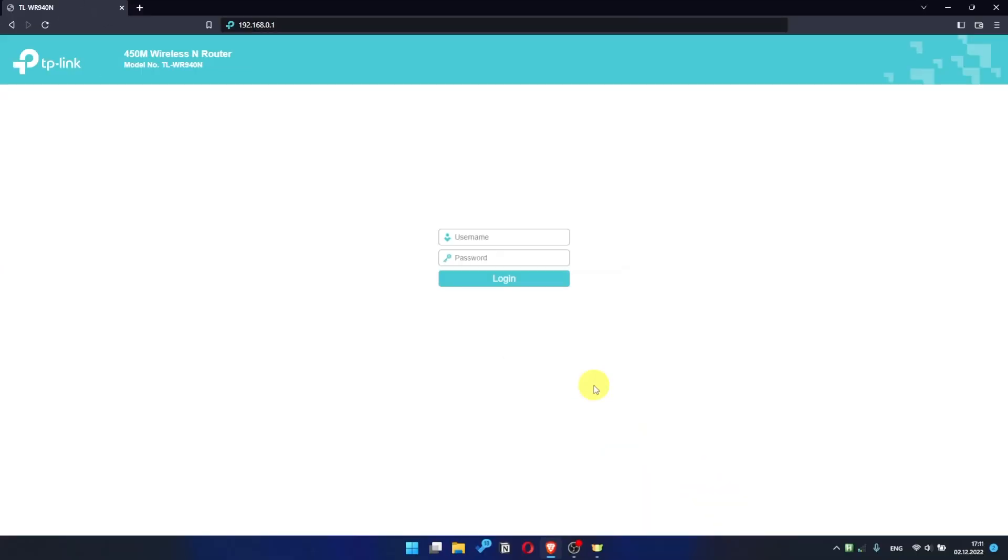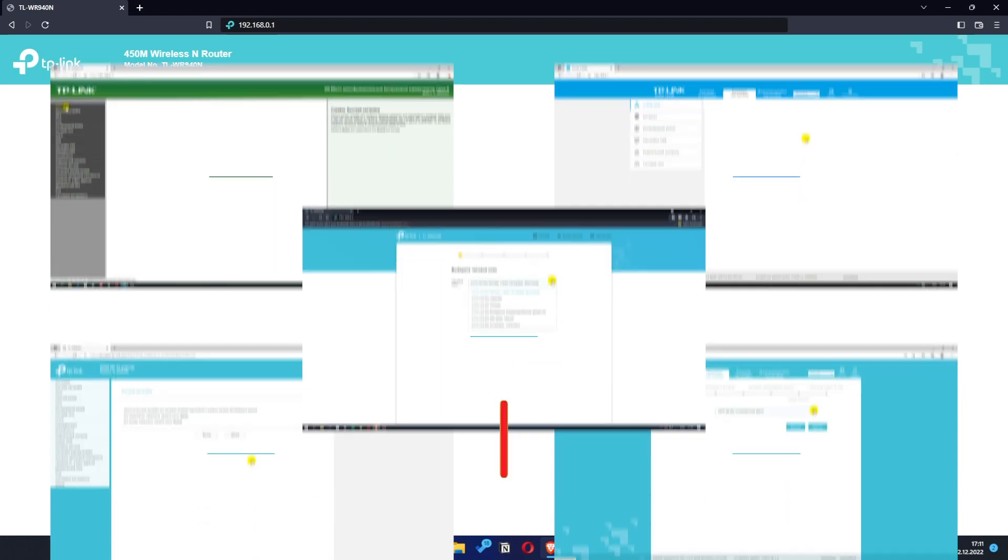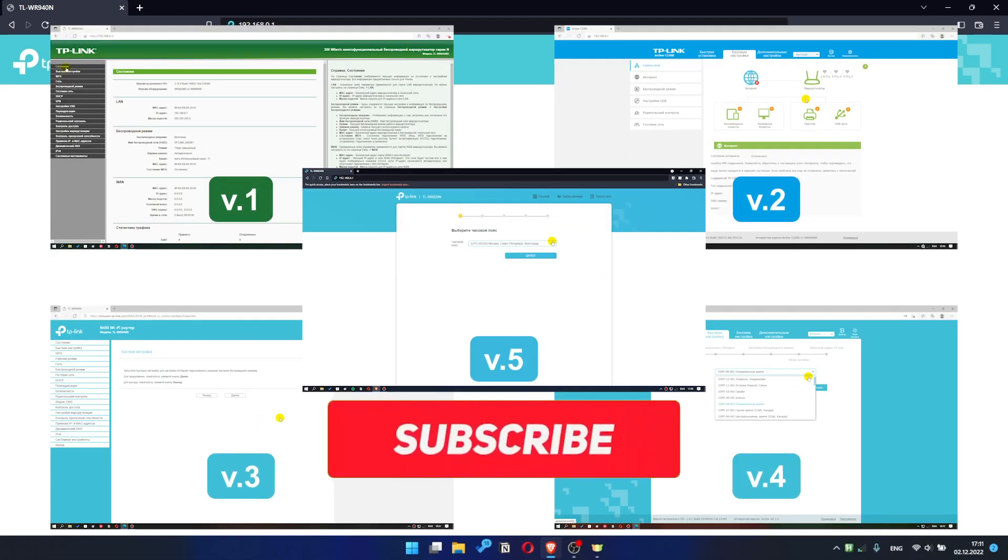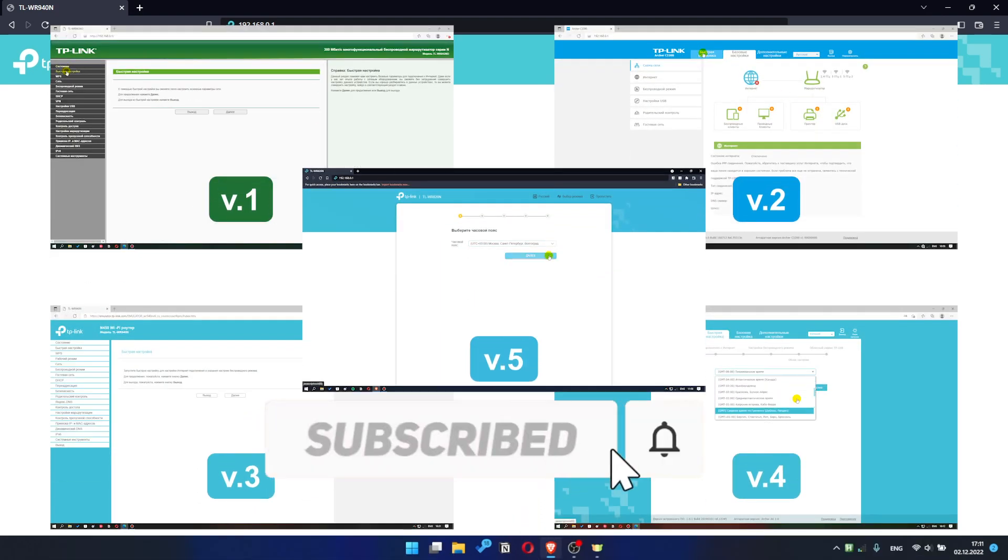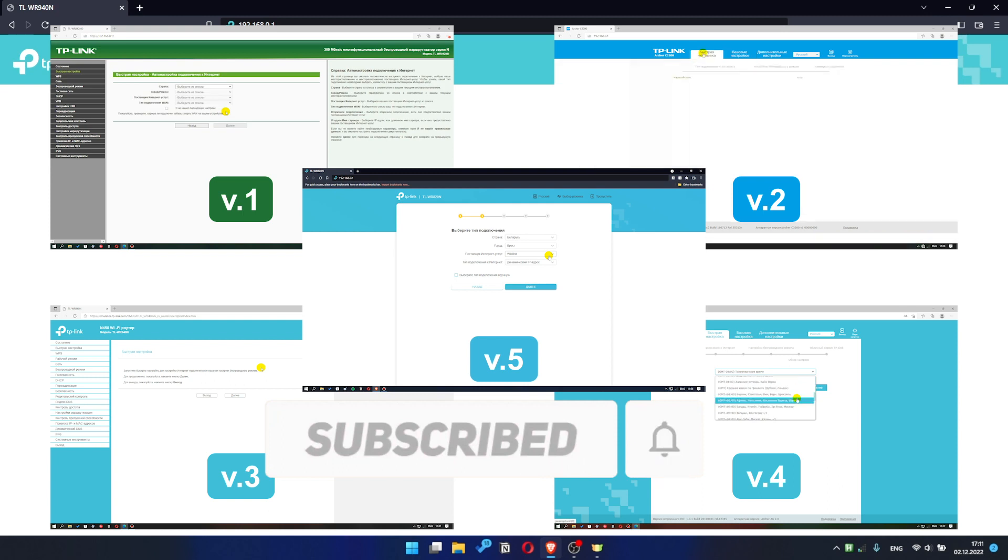If your router settings panel looks not like mine, it means that your router has a different version of firmware. I recorded a video for each type of firmware. All links are in the description down below.